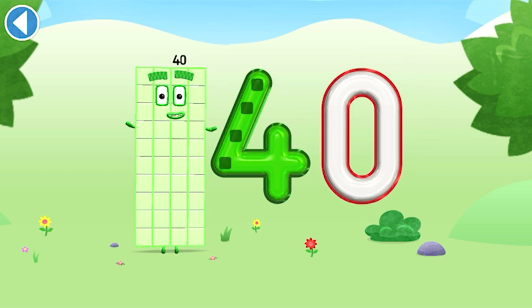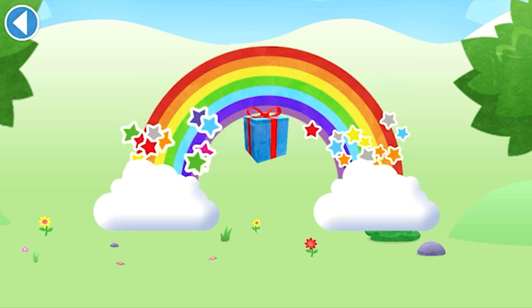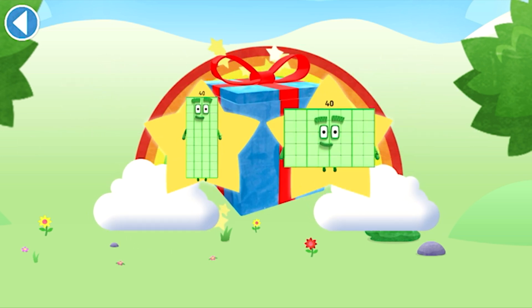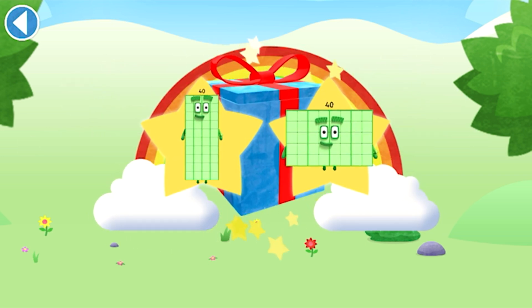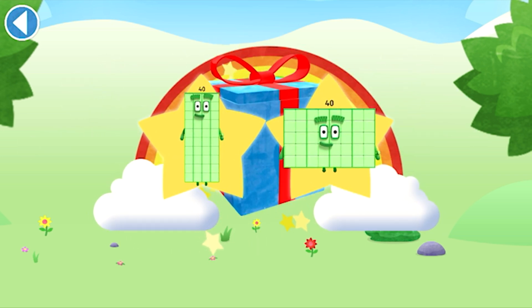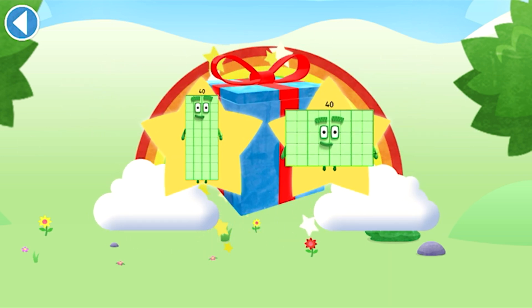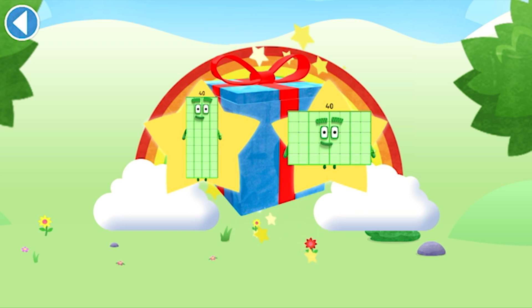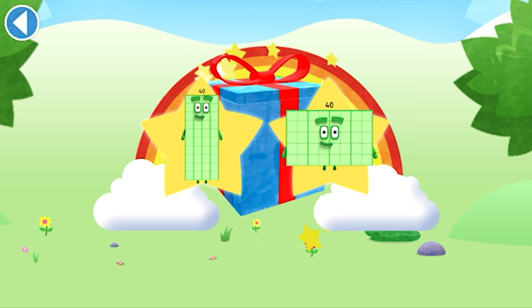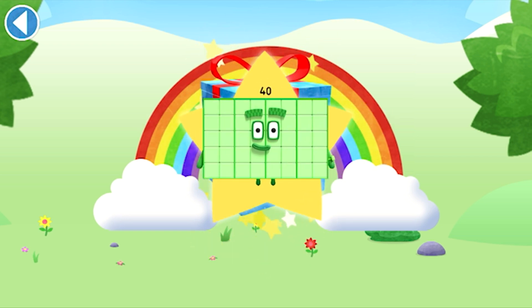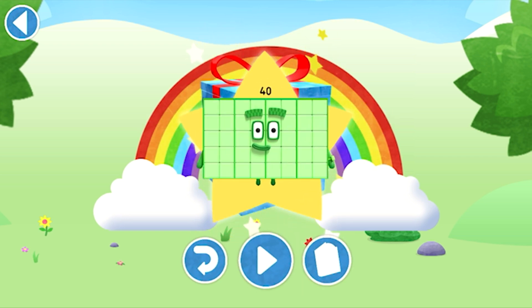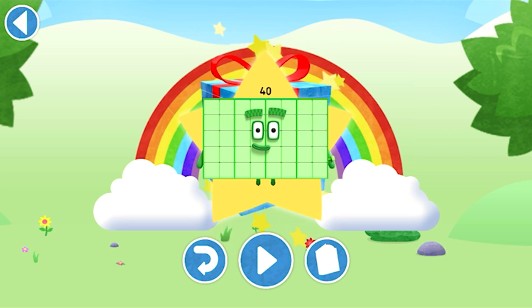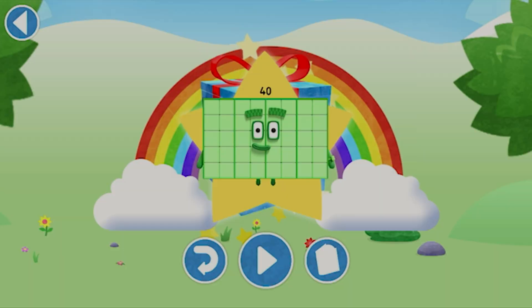Amazing! Well done! You've unlocked a sticker. Which sticker will you choose? You can choose another sticker next time. Hooray! Play again to unlock another sticker.